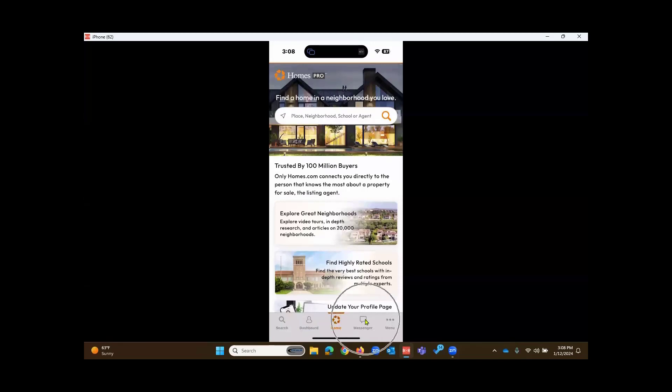The messenger section, that's where you can view messages between you and your clients or other real estate professionals.